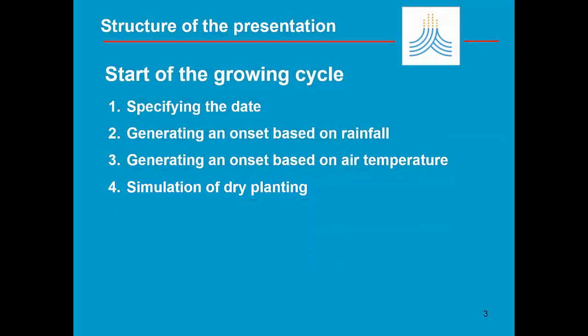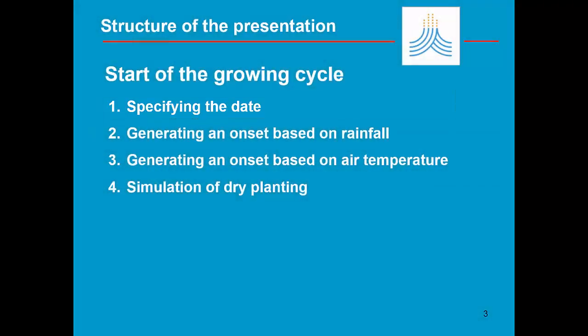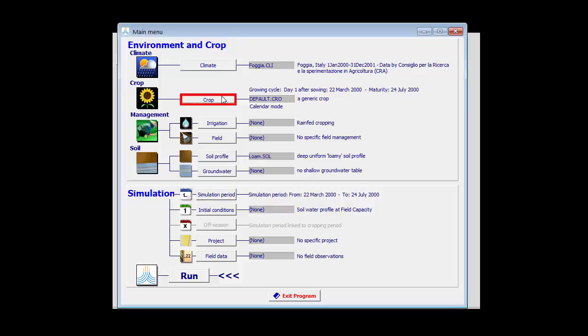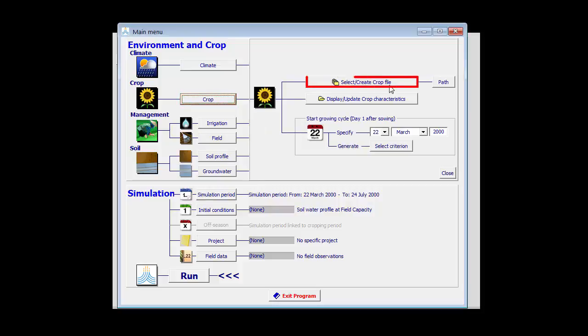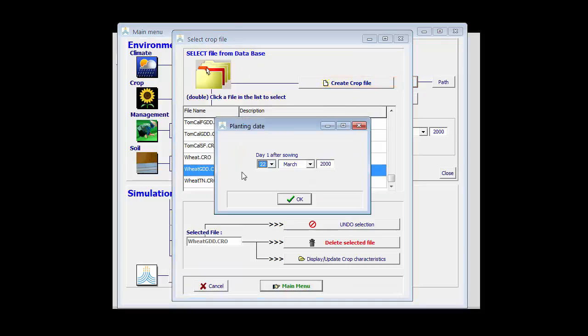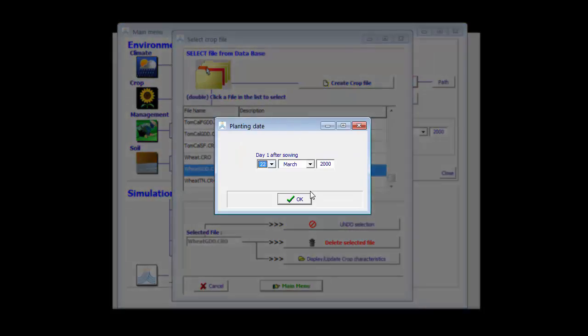Let's first see where one specifies the date. The starting date of the growing cycle is specified in the main menu. When you select a crop, AquaCrop will ask you for the planting date.